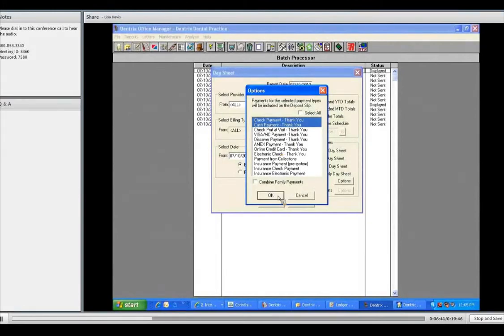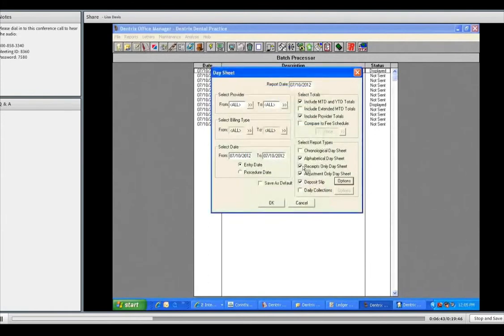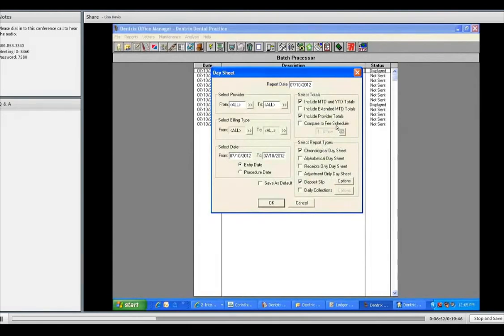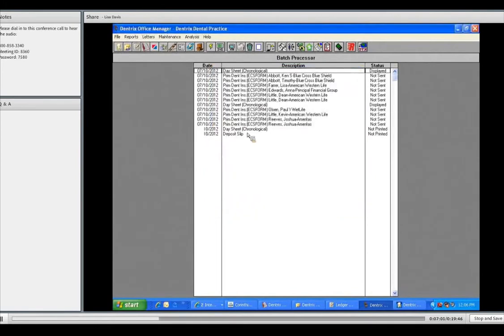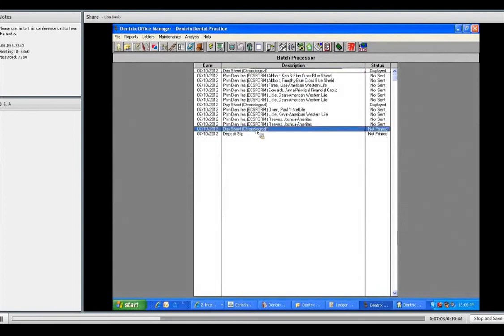So, I just want you to be aware you can select what you want to choose to go onto your deposit slip. If you do all of them, it'll even print visas and Discover Cards and American Express payments which will not be a part of the deposit. So, it will be incorrect. So, we're just going to stick with these two. Now, I'm going to show you the difference. I'm going to do a chronological day sheet with month-to-date and year-to-date totals and provider totals and a deposit slip just with cash and checks. Simply press OK.